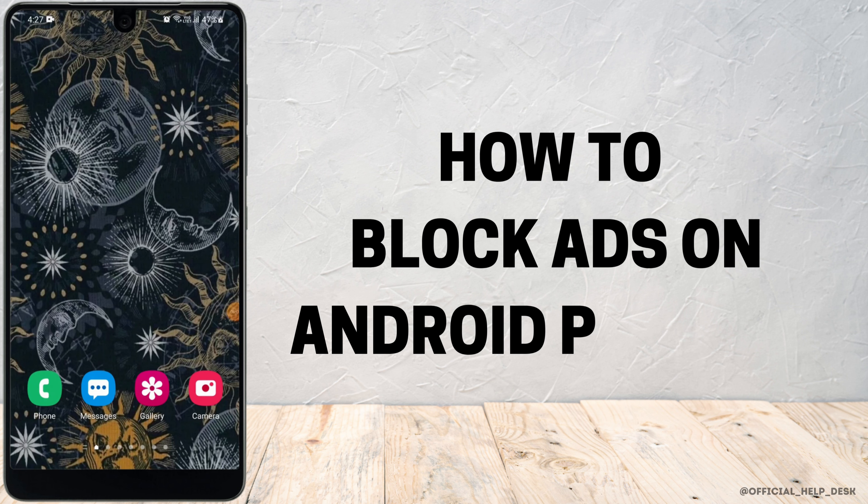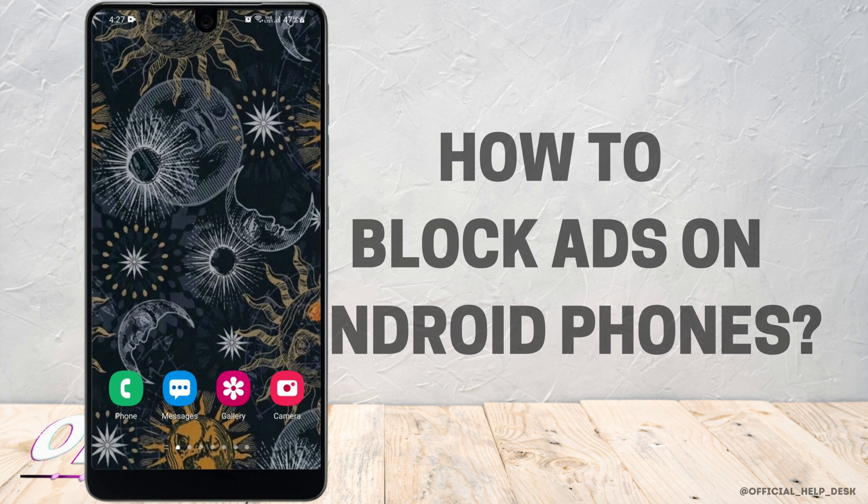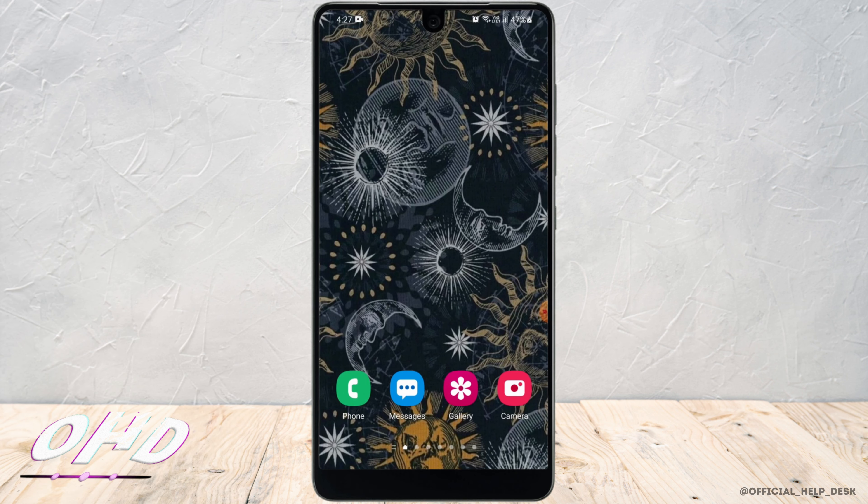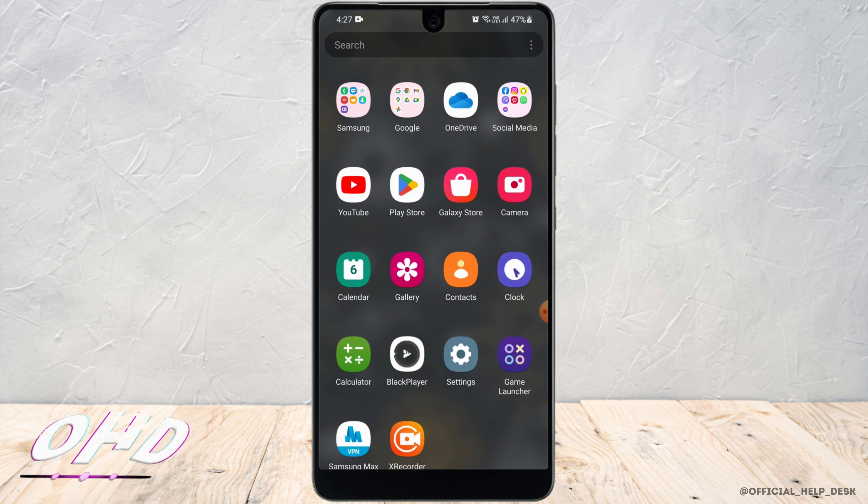How to block ads on Android phones. In today's video, I'll teach you how you can block ads on your phone without using any other third-party app.